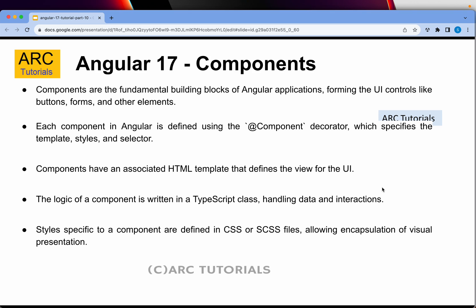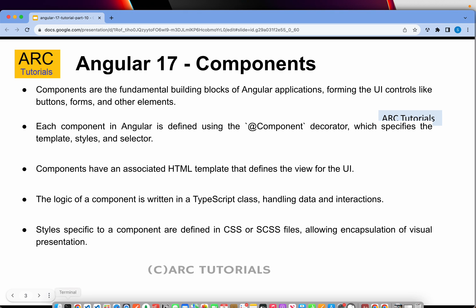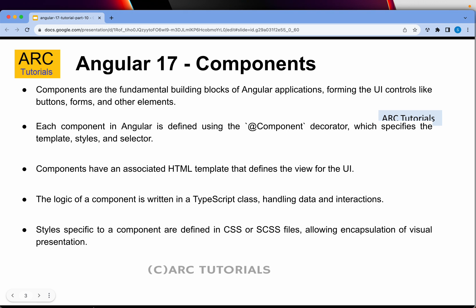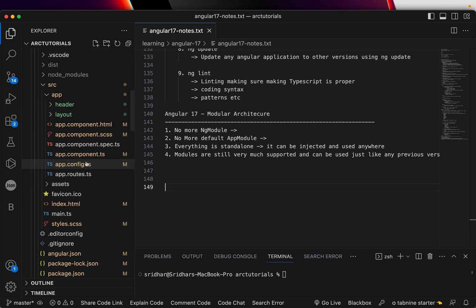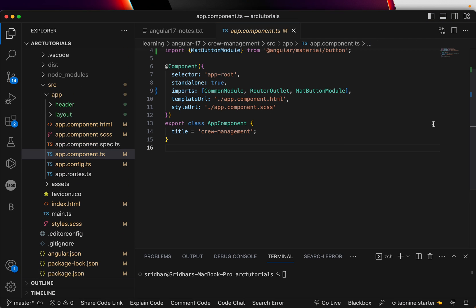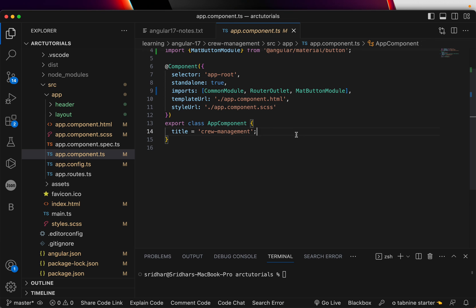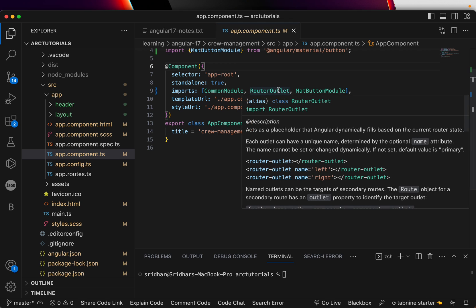Each component in Angular is defined using the @Component decorator. If you open the code and open the basic component class — which is app.component.ts — you can see it is defined using the @Component decorator. Every component in Angular is declared using the @Component decorator.